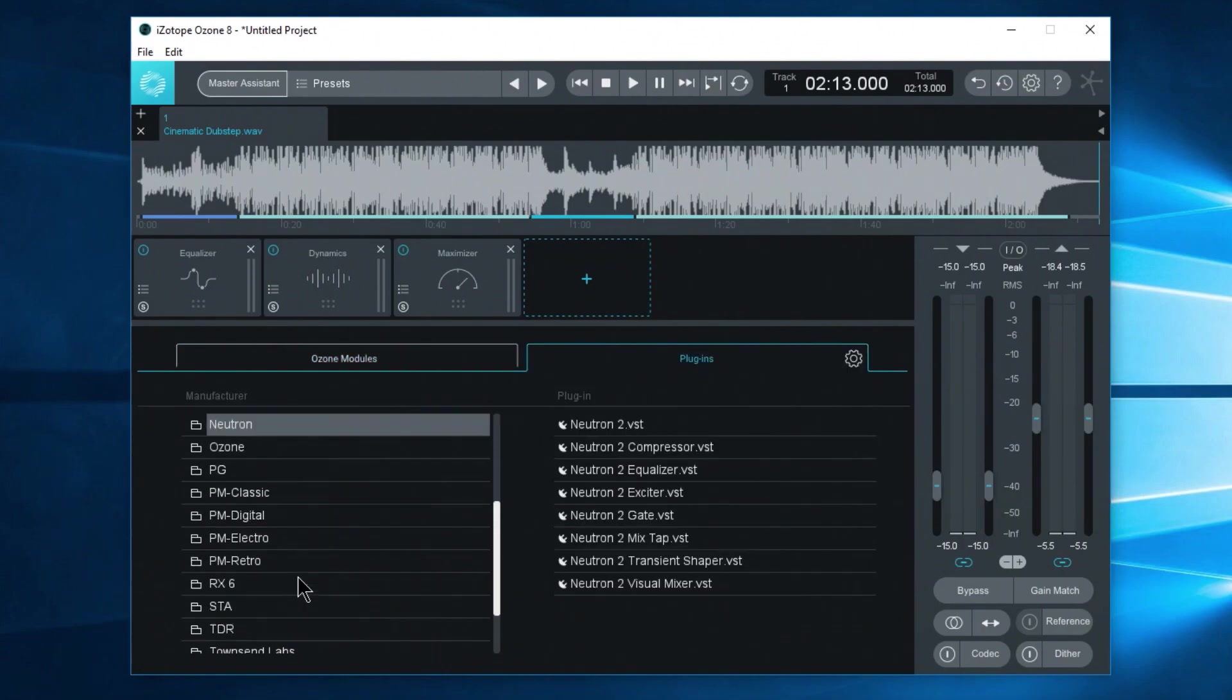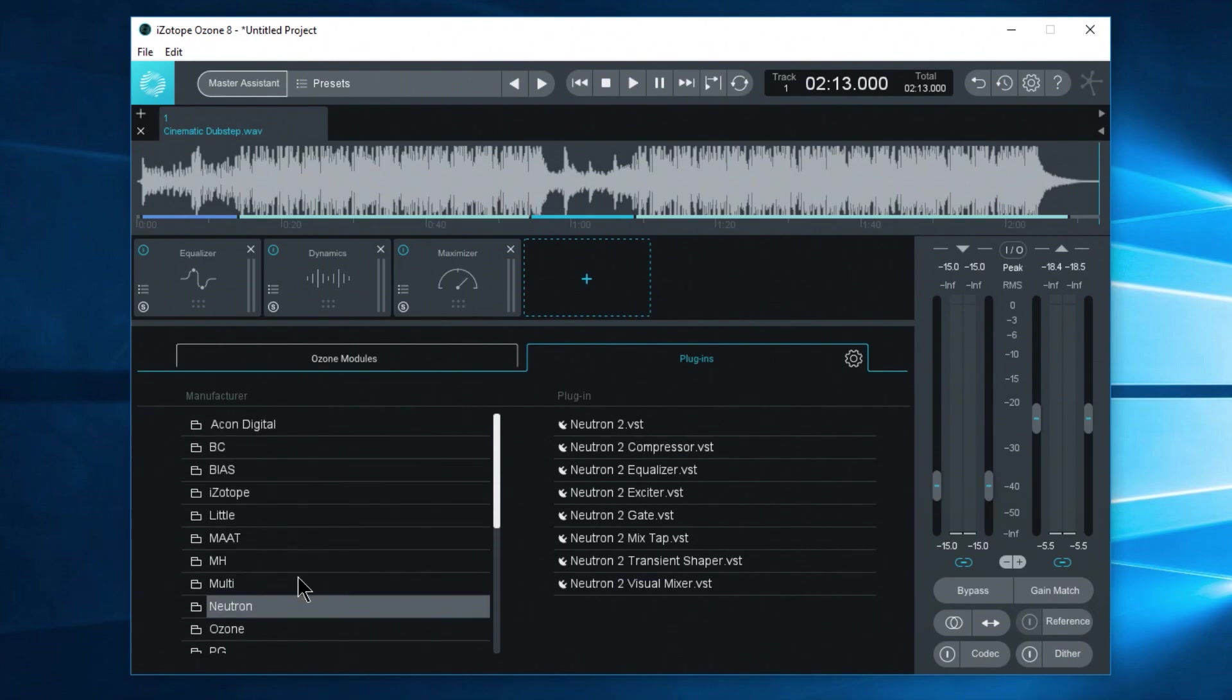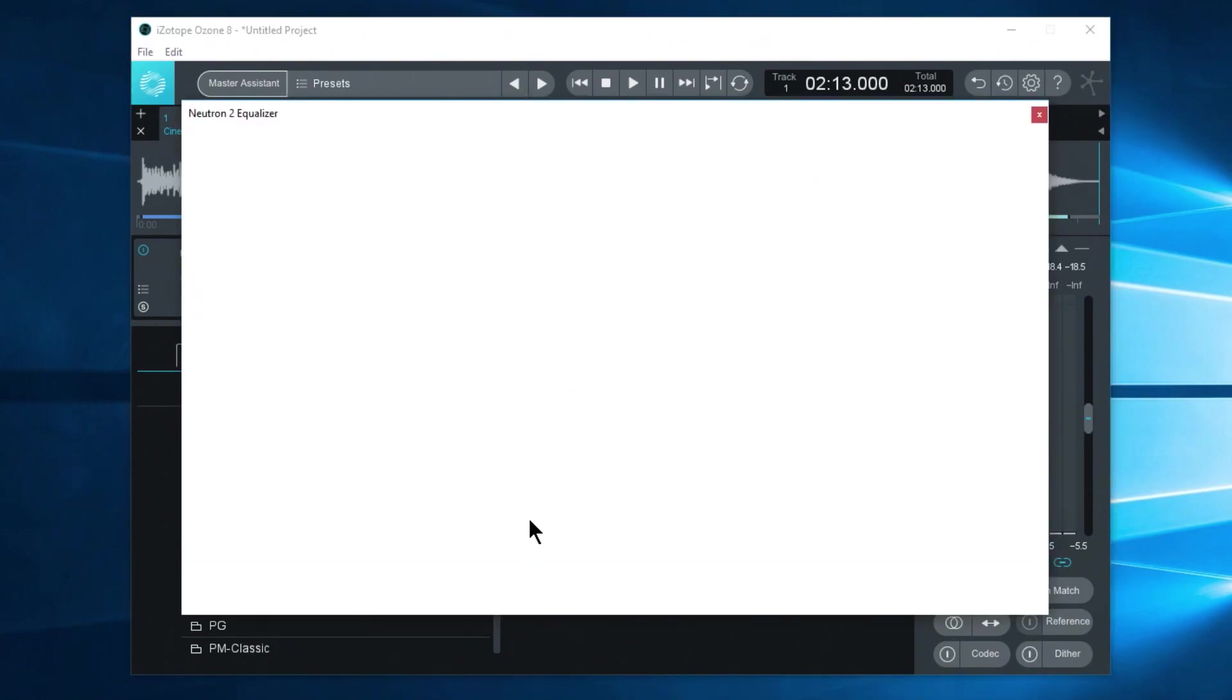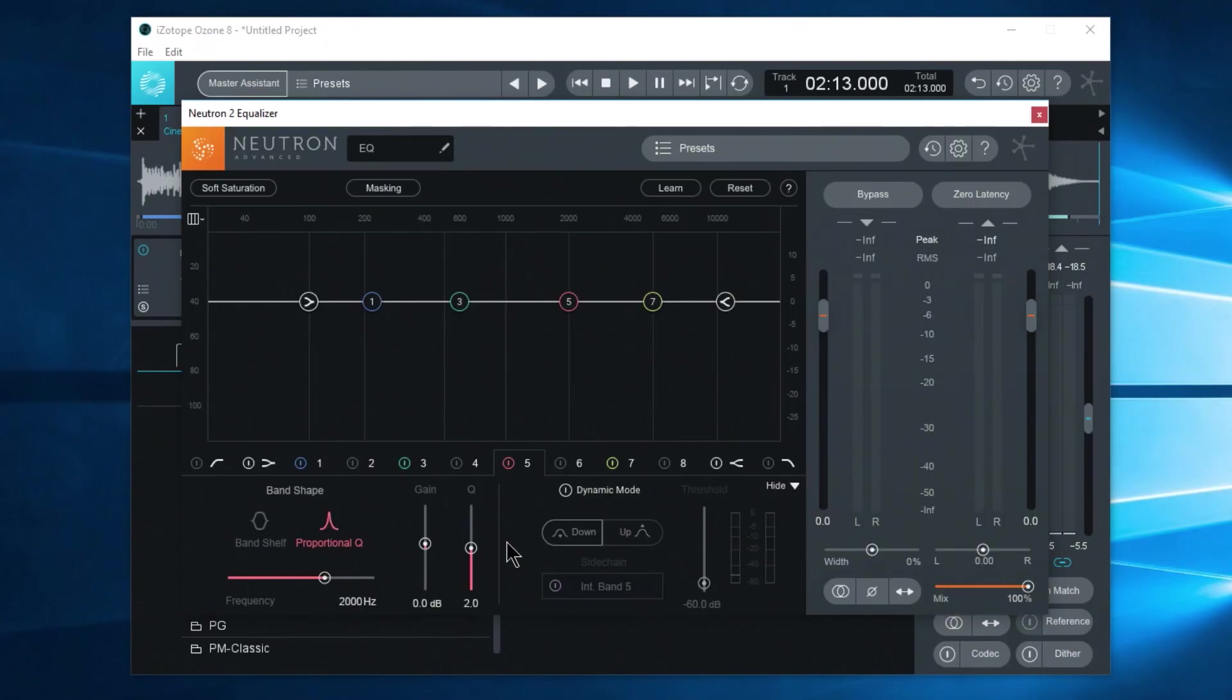Waves plugins aren't showing in here. By the way, for anyone wondering, I'm on PC by the way. Maybe I want something from Neutron. Maybe I want the Neutron 2 equalizer. Just double click. Loads it right up into that slot. There we go.